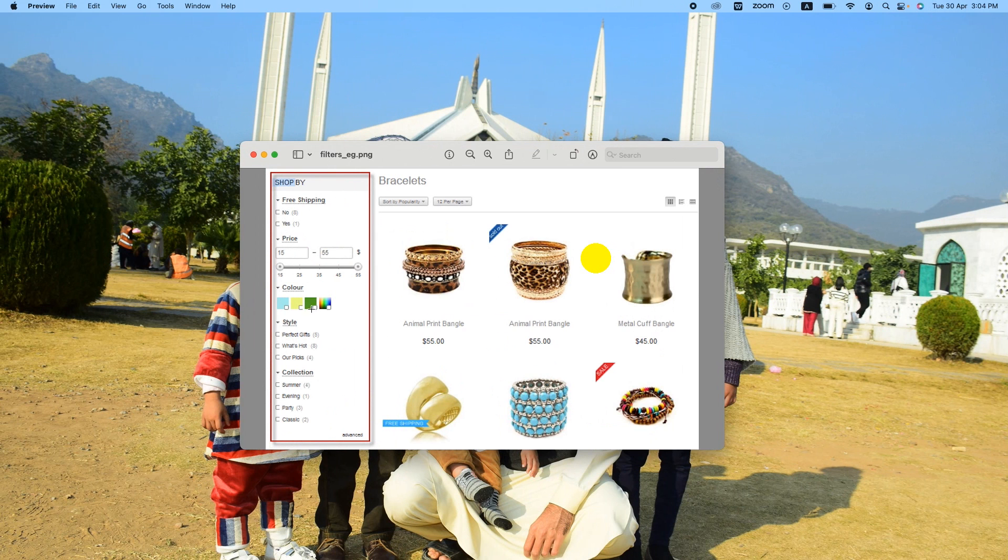For example, these shipping, price, colors, style, or in my case, I have phones on my website. So this is just an example, but in the phone, we can add price range, the colors, and the category.